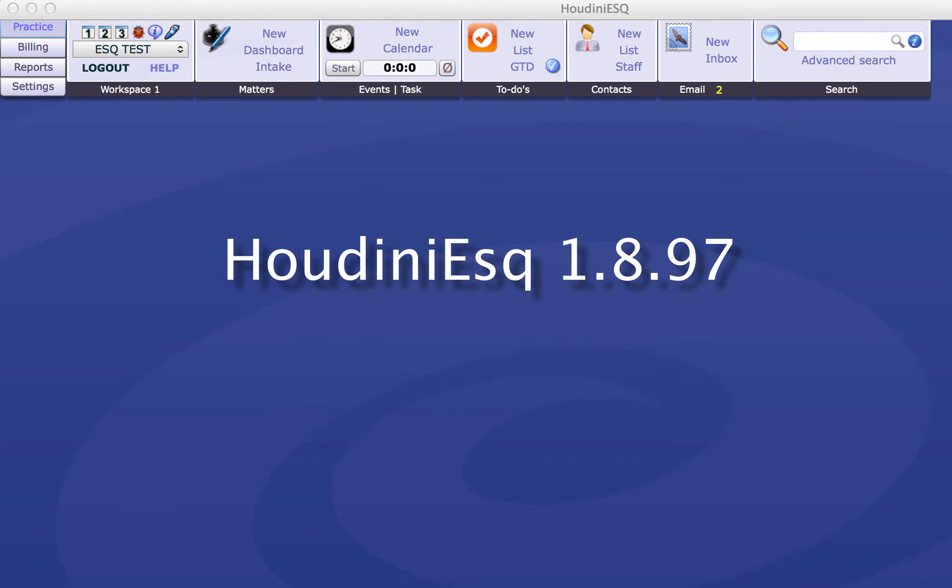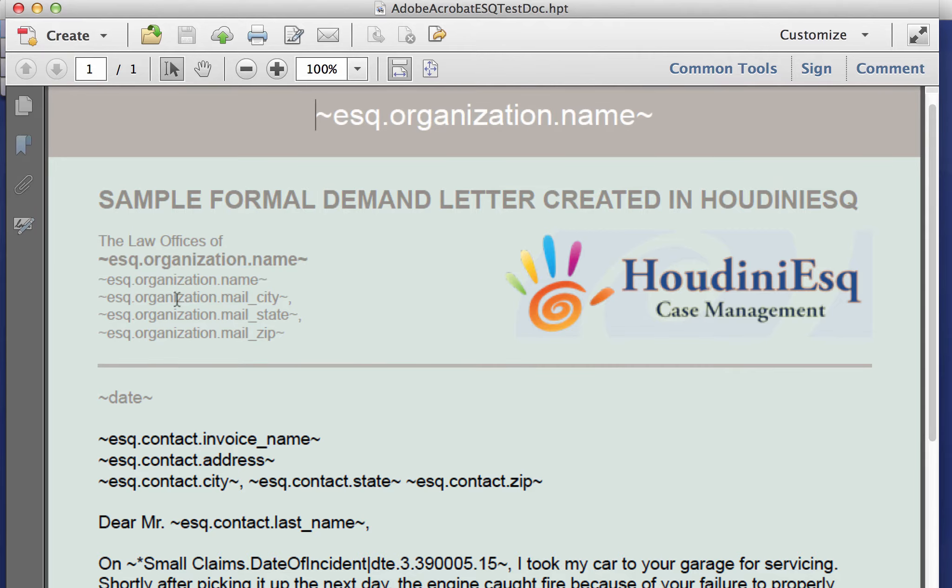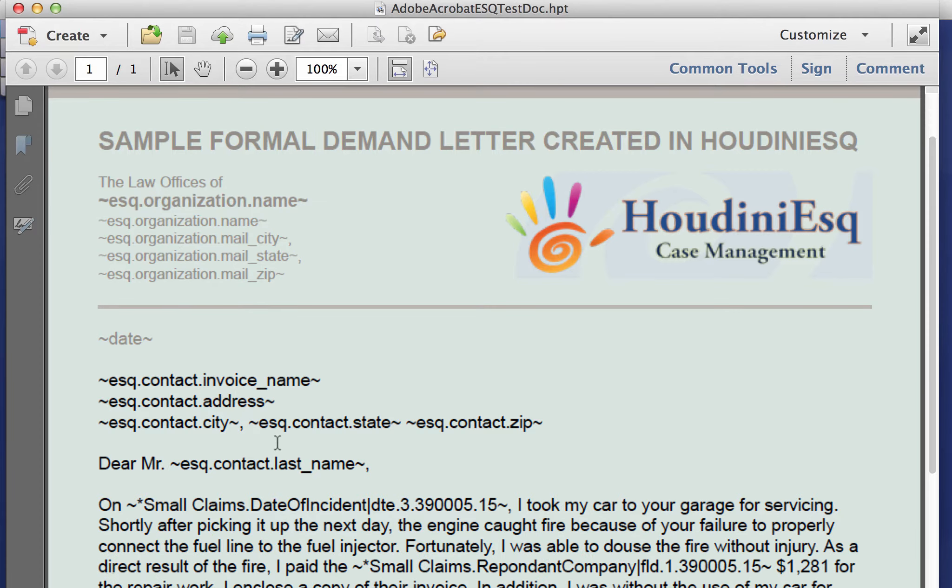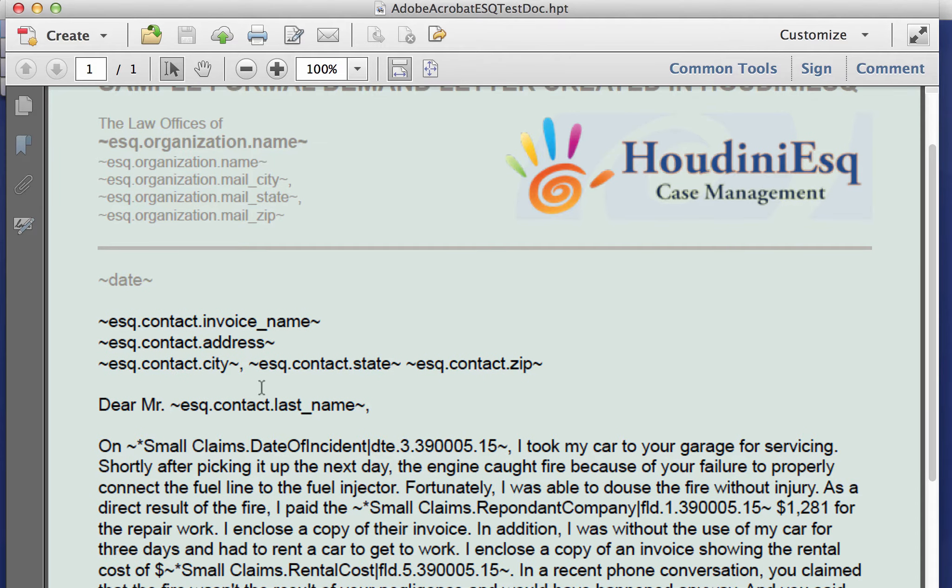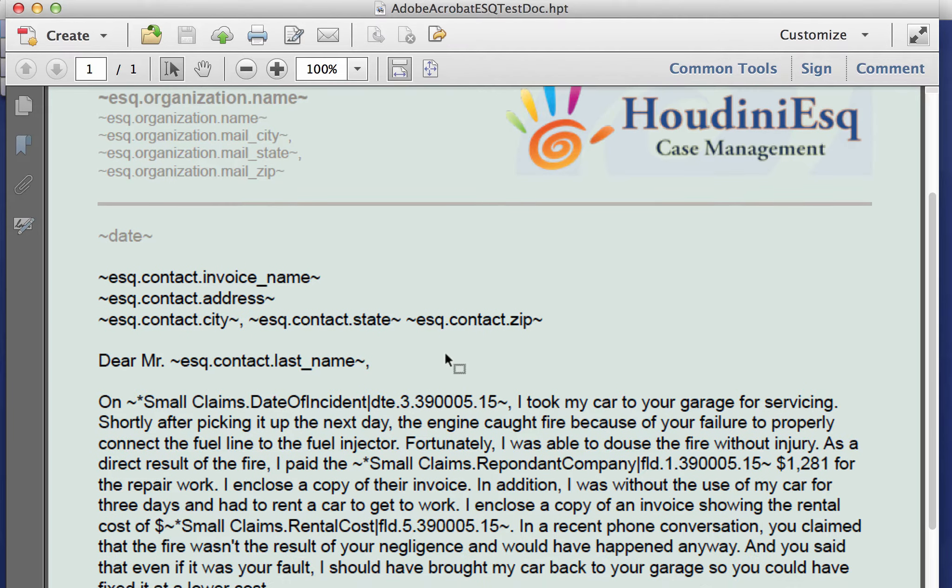I've placed the HoudiniEsq tokens in there for data mergers. You see I've got tokens for the organizational name, address, the contact and name, address, city, state, the contact's last name. I have some custom fields here for a small claims matter, date of incident, and so on and so forth.